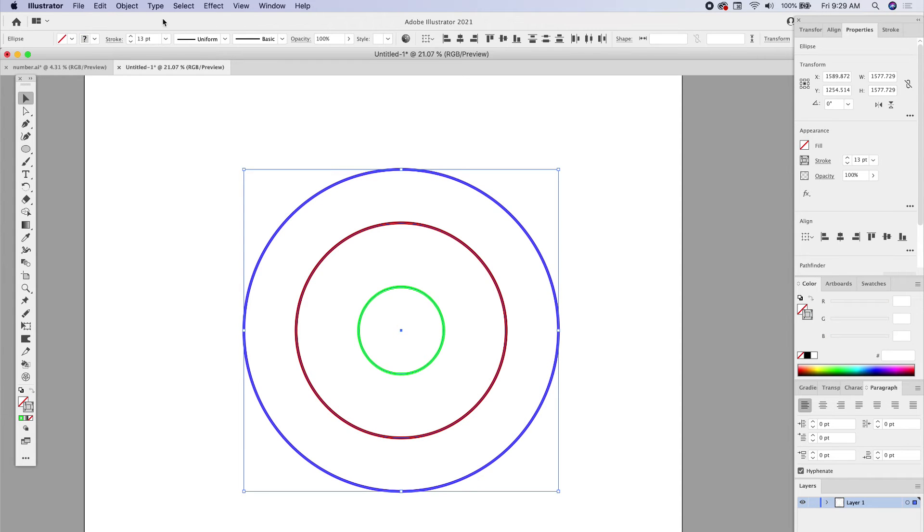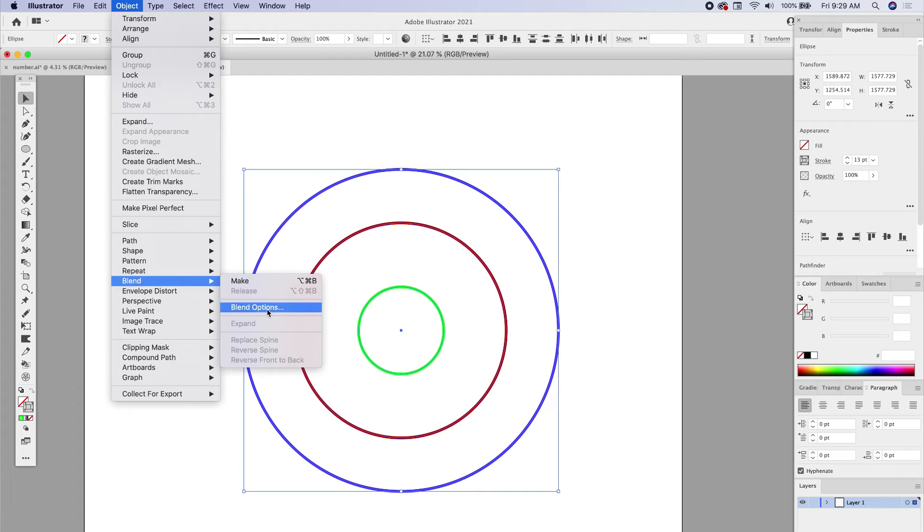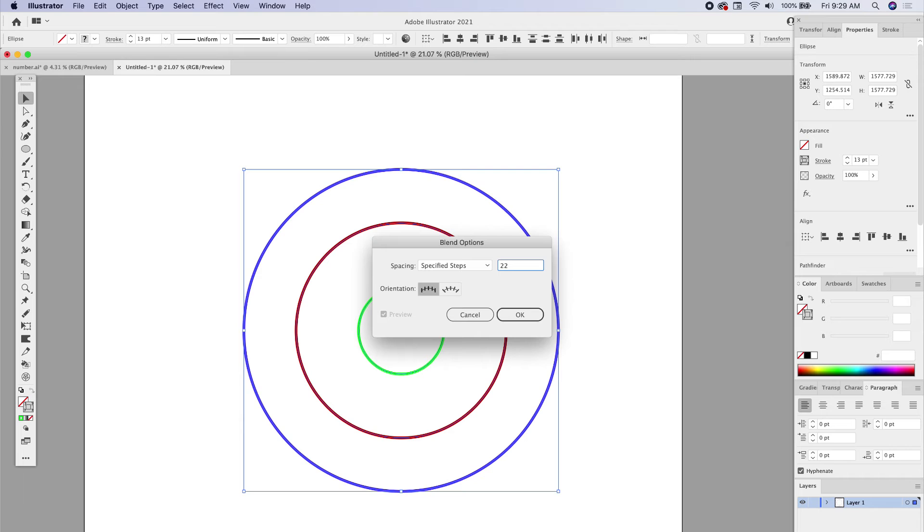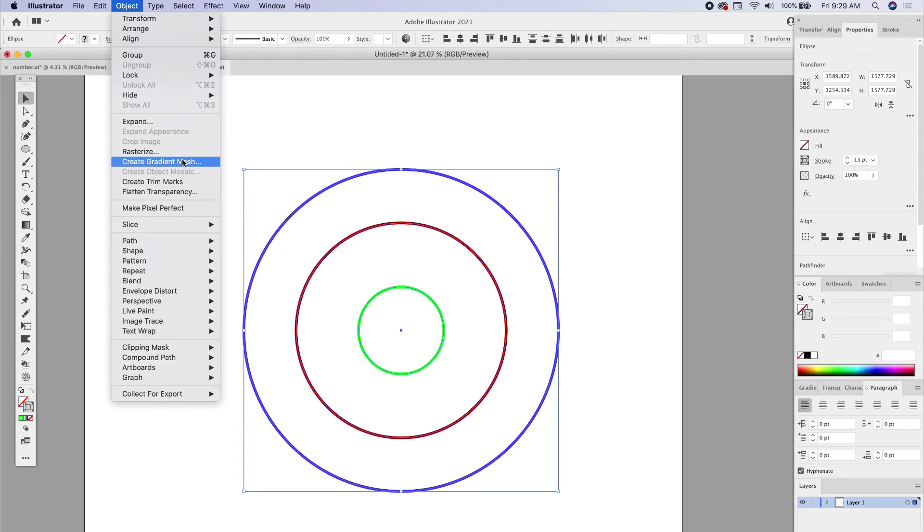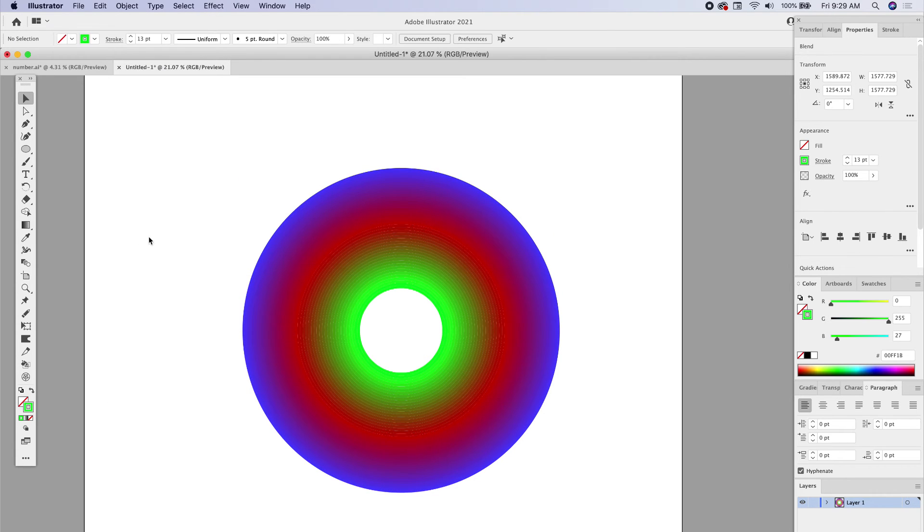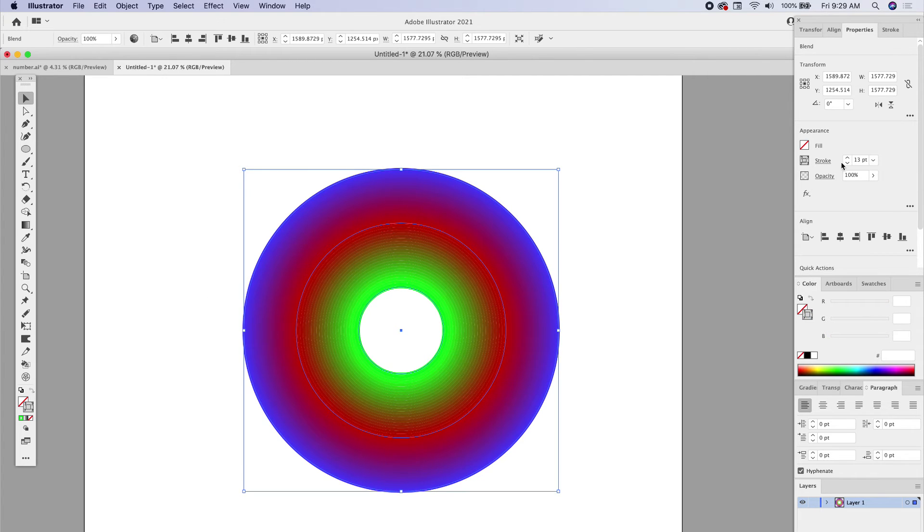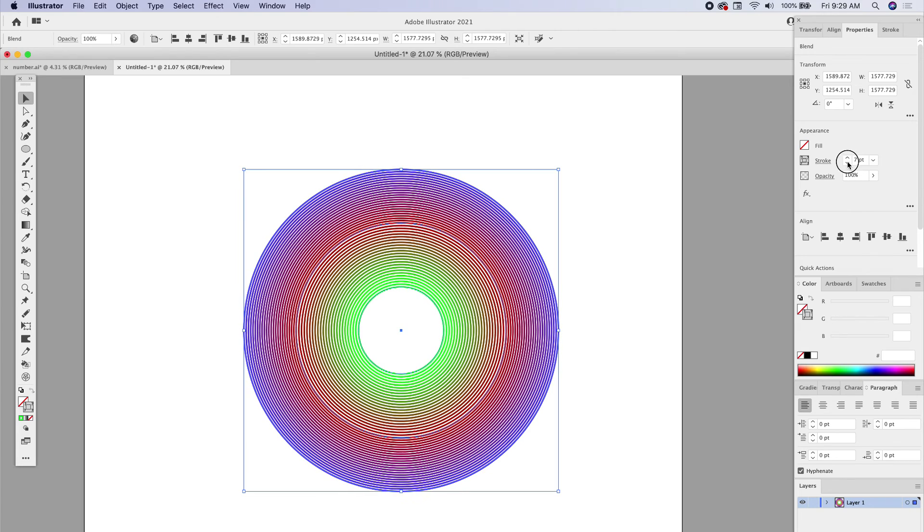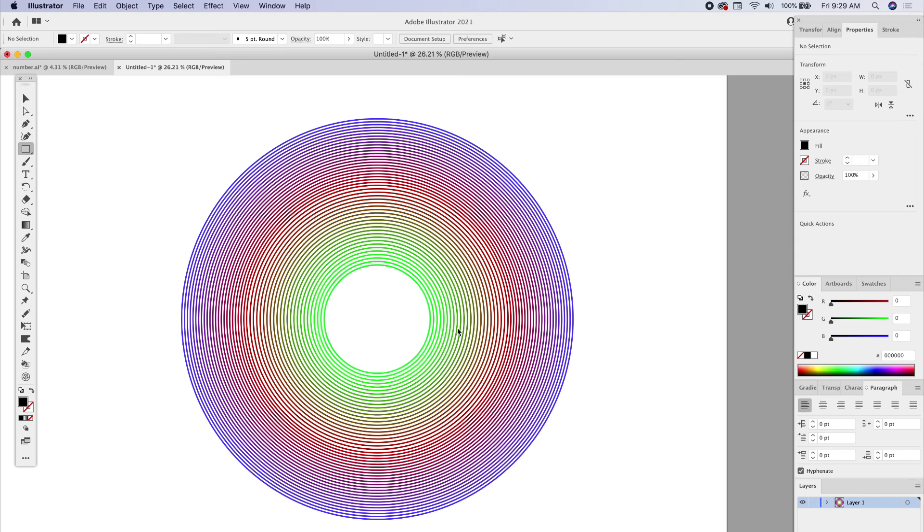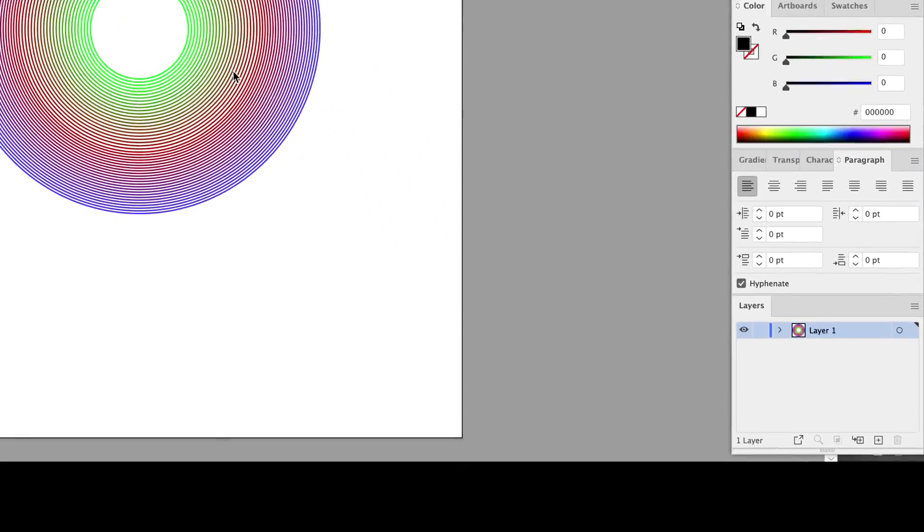You can change this by going to Object, Blend, Blend Options. When you go down to Specific Steps, you can increase this quite a bit. You can put 22, so now there could be 22 different steps between each object. Click OK, then I can go to Make. You can see how the more you have, the more complex it gets. Now we can reduce our stroke size on all of these. Let's reduce the stroke size. Now you have something really interesting.